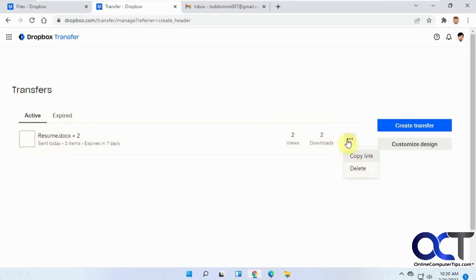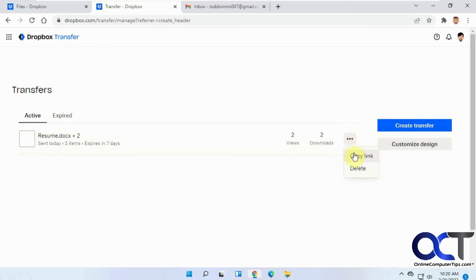You can delete the transfer or copy the link if you want to send somebody a link rather than an email. Let's say you have an extra person that you forgot to send it to. You can just copy the link, email them the link, and they'll have that same download option and be able to access your files.